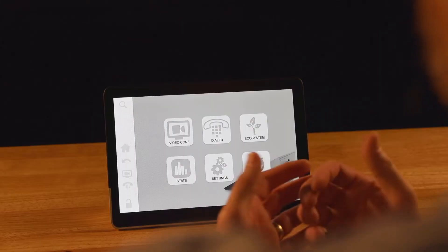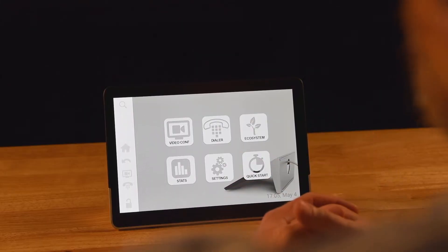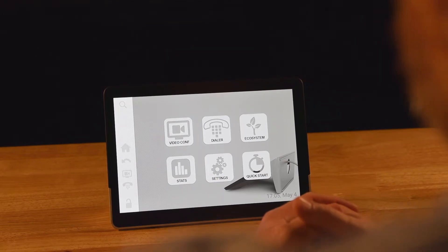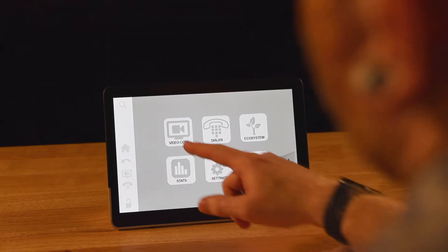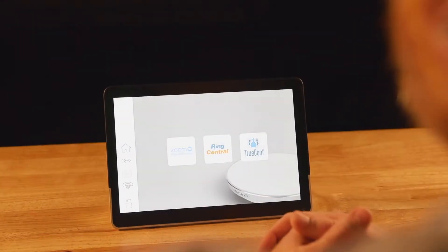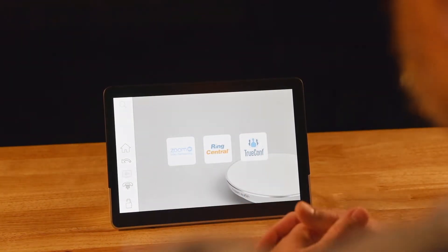First off, we're going to jump into the software that's on the control one touch panel. This is the user interface that you're going to interact with in the room that's going to allow you to make phone calls and launch video conferencing.